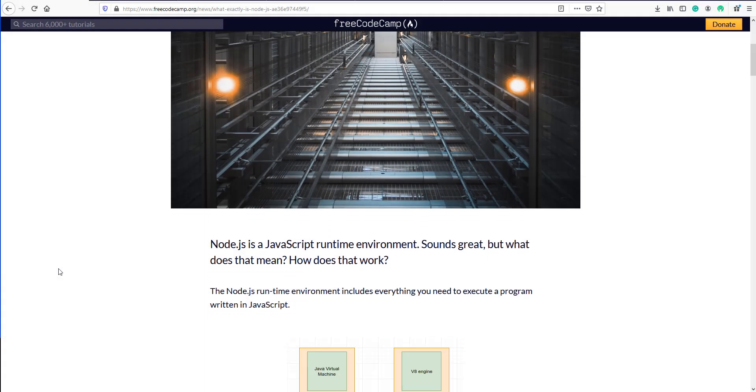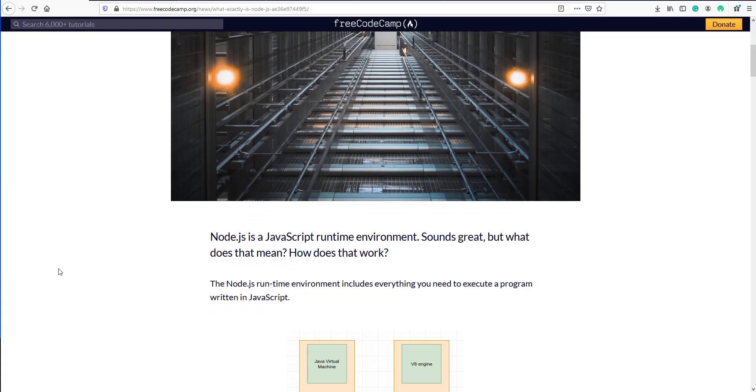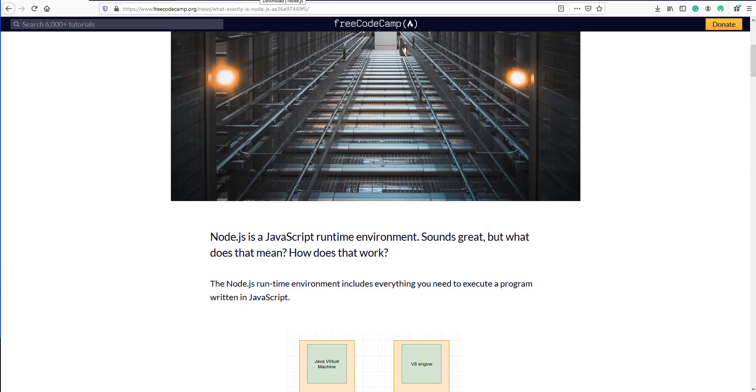If you are interested in more about what Node.js is and everything behind it, I'm going to leave this FreeCodeCamp article that explains what Node.js is, why use it and more. But now let's go to the installation.